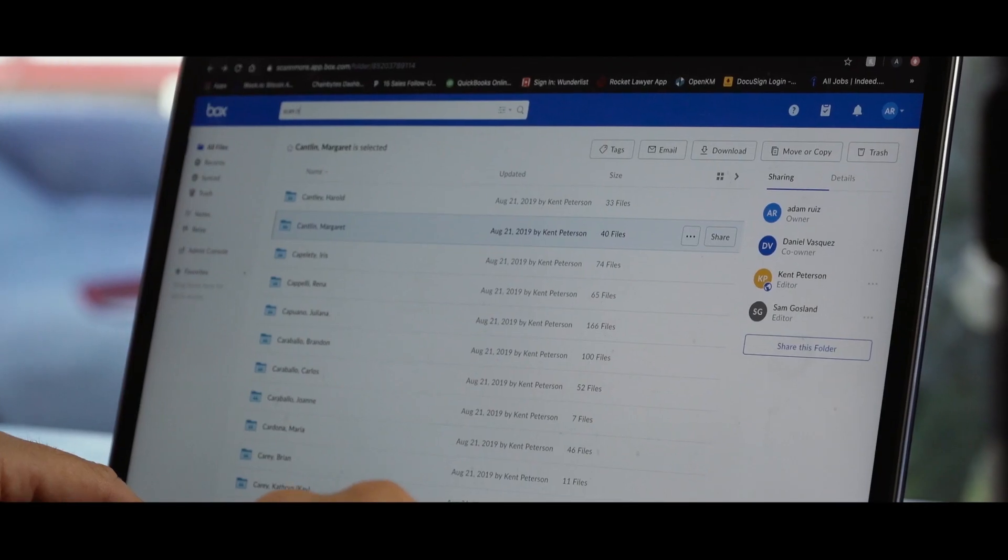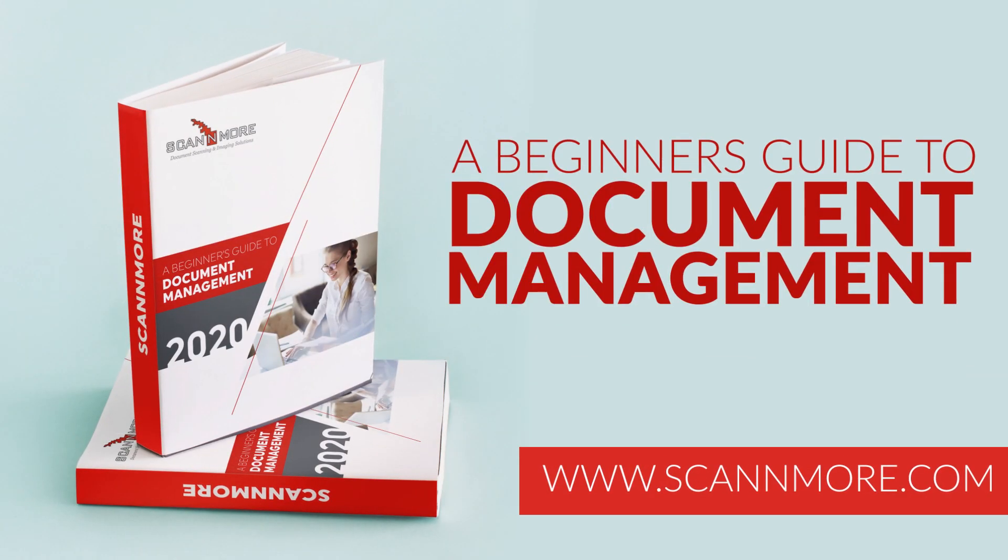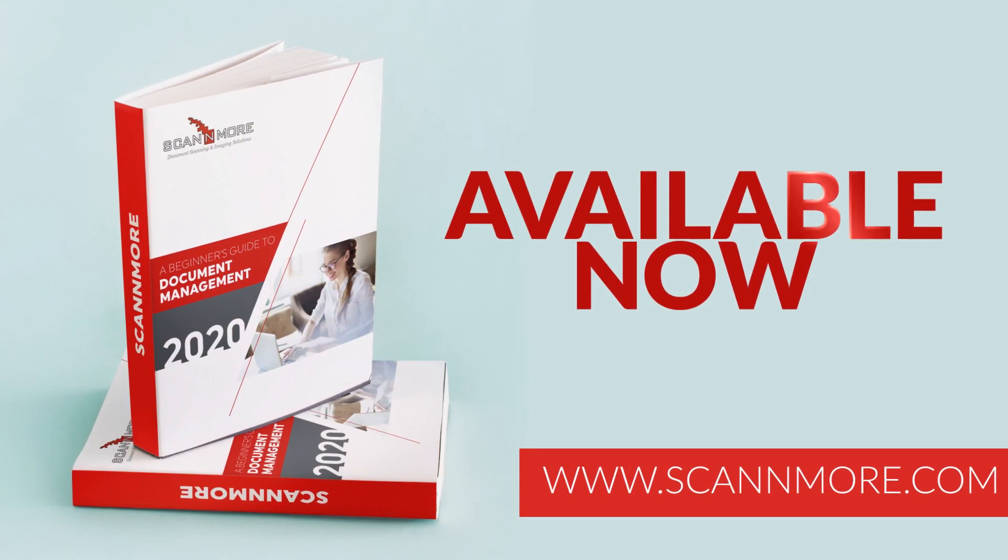The Beginner's Guide to Document Management, available now.